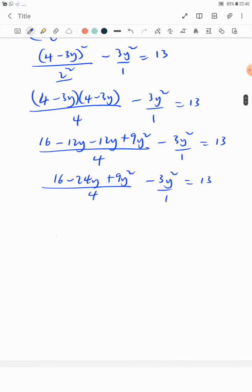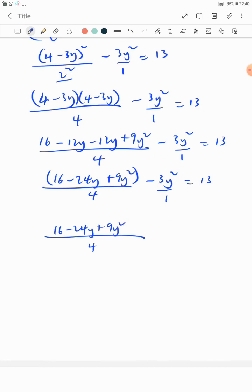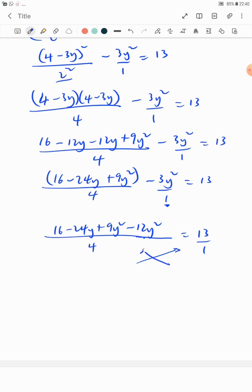Finding the LCM, which is 4: multiplying everything gives us 16 minus 24y plus 9y² from the first term, then 4 times minus 3y² gives minus 12y². Combining the y² terms: 9y² minus 12y² equals minus 3y². So we have 16 minus 24y minus 3y² over 4, and 13 on the right side.